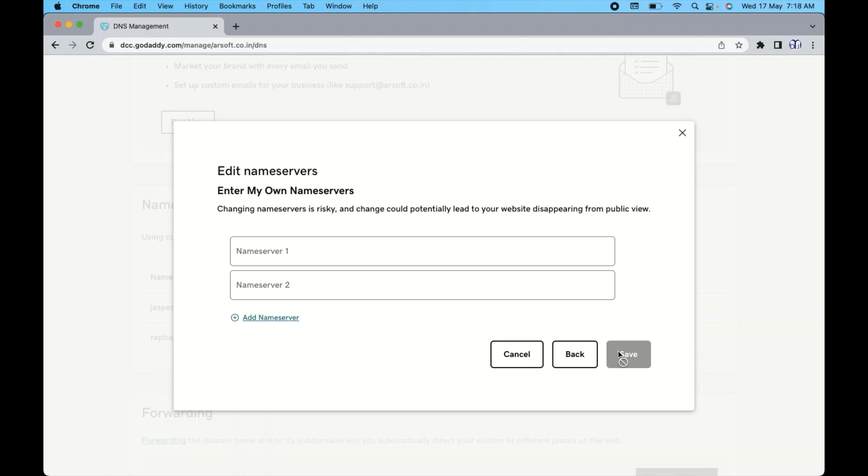Now taking the effect, it might take around 24 hours to 48 hours to propagate your domain from one service provider to another. So you will have to wait till that time. Once you will complete or once you will click on the save option.